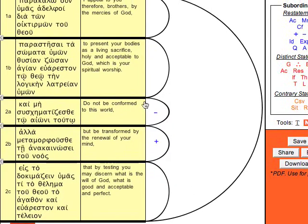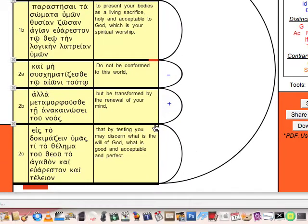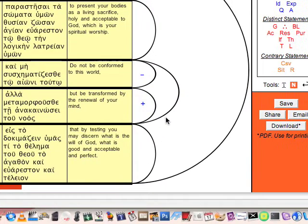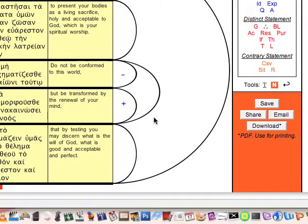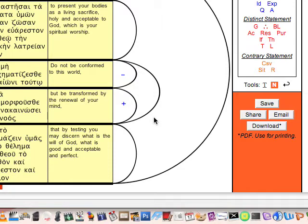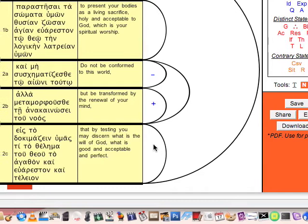So it can be combined and be said that these are related propositions. And both of them are actually related as well to the next proposition, which is that by testing you may discern what is the will of God, what is good and acceptable and perfect.